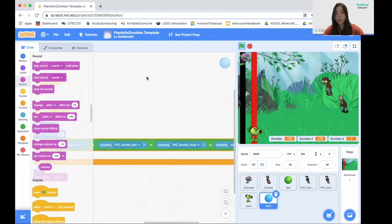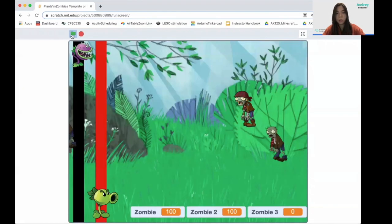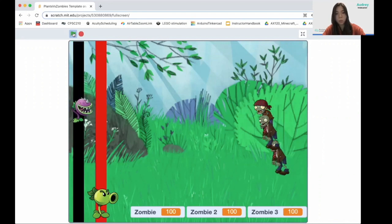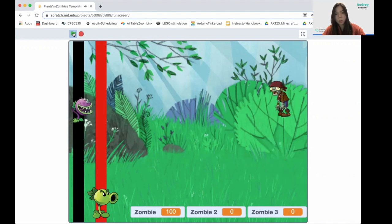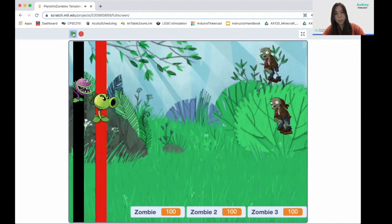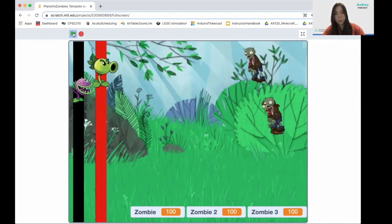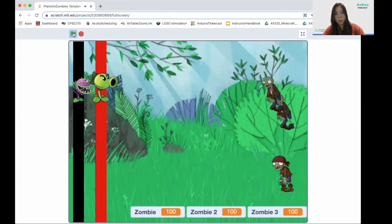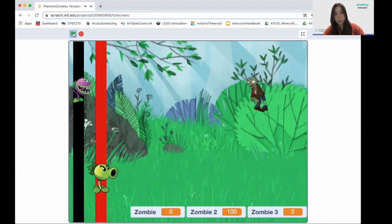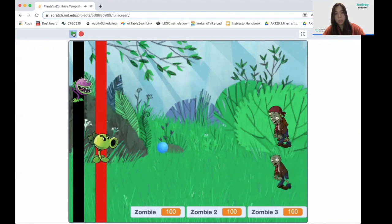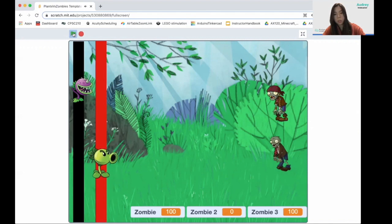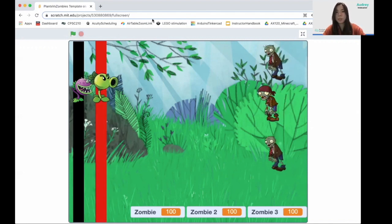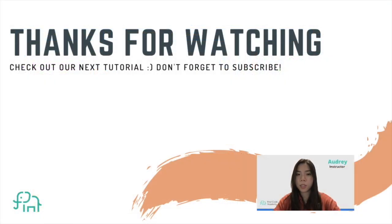So basically that's it for the gameplay. Let's try it out. Moving the chomper — the zombies die like that. For the plant, moving with W and S, pressing 2 shoots a ball. When it touches the zombie, the zombie's health is immediately turned to zero. So basically that's the end of the game. In this tutorial, we created a Plants vs Zombies game with the use of Scratch. Hope you liked this video — don't forget to subscribe and like. Also check out these other videos while you're waiting for the next one. Thank you, bye.